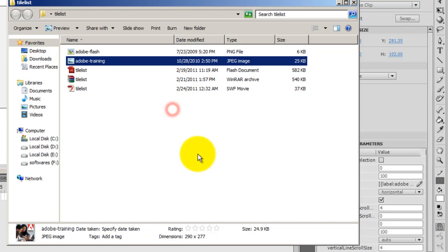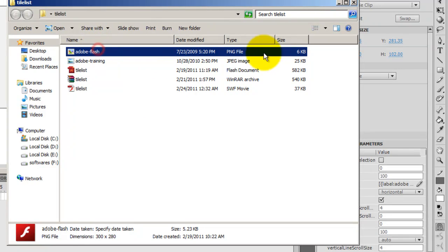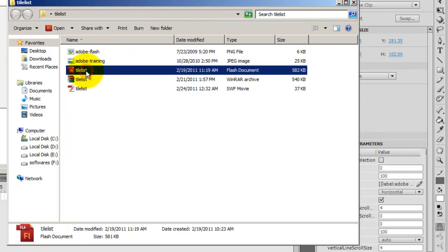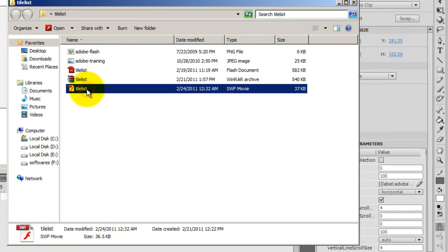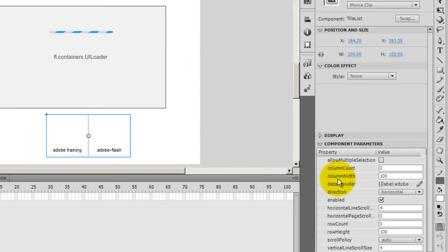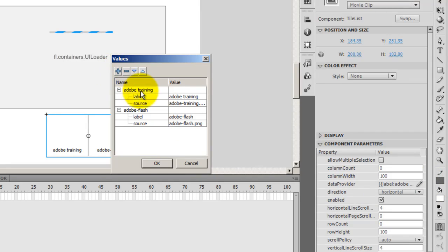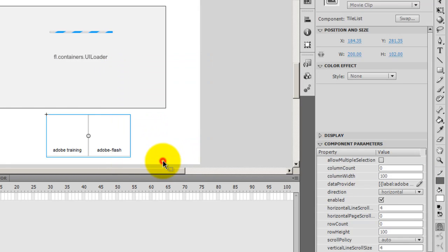And since both the pictures are located in the same folder as the SWF or the FLA, I did not give it any path. So it's relative to the FLA and the SWF. It's in the same folder. Out here on my desktop, I have a tile list folder and the two pictures, the Adobe Training JPEG and Adobe Flash PNG sit next to tile list. That is the FLA file and the SWF. So they all are in the same folder, relative to each other. When I was giving the values, where did I give these values from? By clicking on this data provider, pencil kind of an icon, clicked on that, clicked on the plus sign, filled up the labels and the sources. That's it. And then I said okay. Alright, so that's all I did.